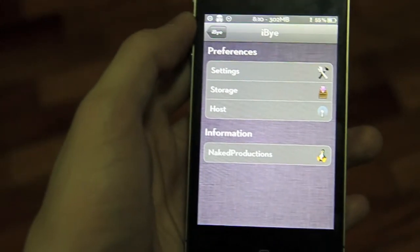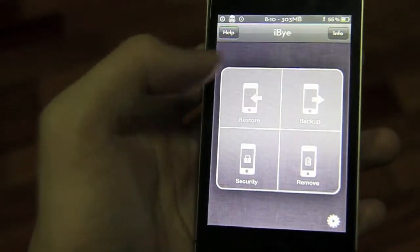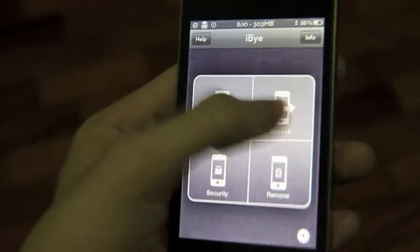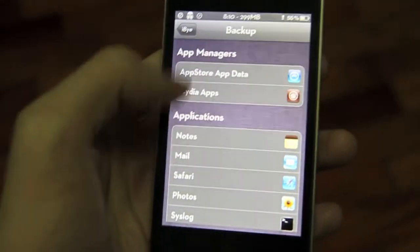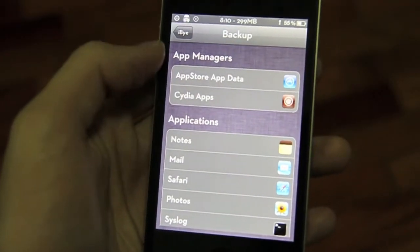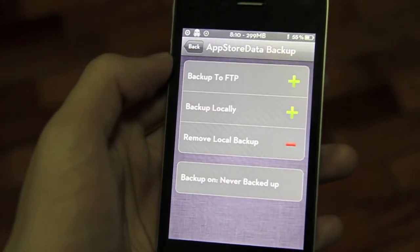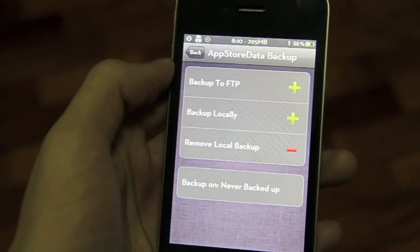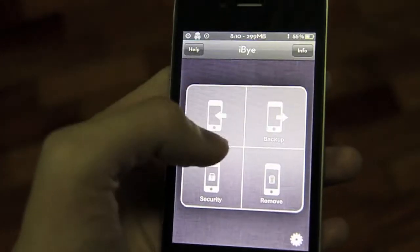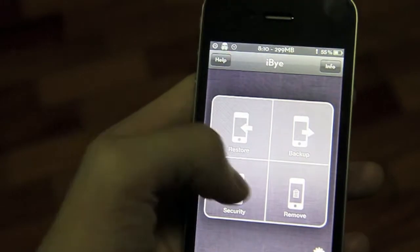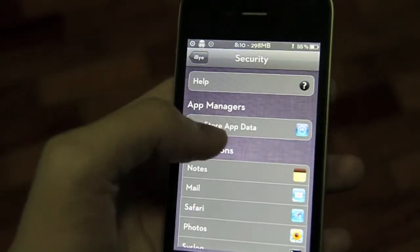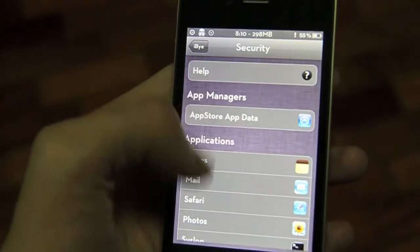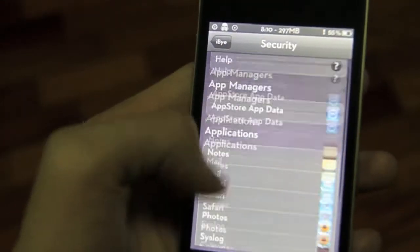You can also save it locally and do the same thing. Backup, restore, backup, App Store, App Data, Cydia apps, right there. Really basic, and it's awesome. You can also secure your stuff on the FTP server.